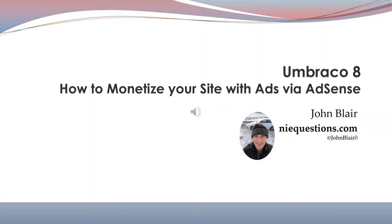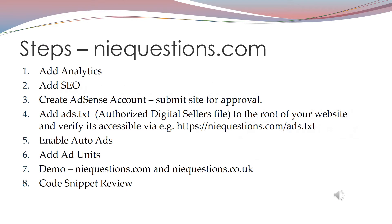Hi, this tutorial will show you how to monetize your Umbraco site with adverts using Google's AdSense. We will take a look at niequestions.com.